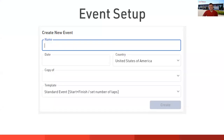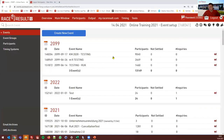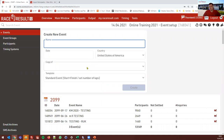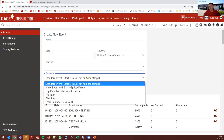The very first step in your event setup is creating a new event. You need to give a name and a date for your event. You can choose where the event will take place, and then you have two options: you can create a copy of an existing event file — a one-by-one copy of all settings and all participants — or you can choose from any of the six templates available.